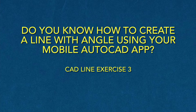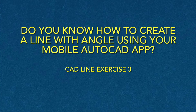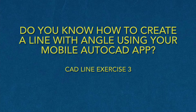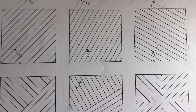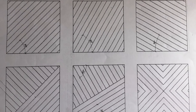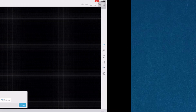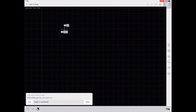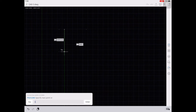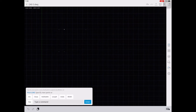Do you know how to create a line with angle using your mobile AutoCAD app? For today's video, I will show you how to create a line with angle. First, you need to create the box using the polyline. Create the box with a measure of 12 by 12 with a distance of 2 to each other.